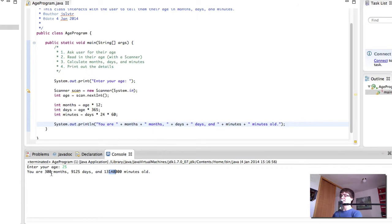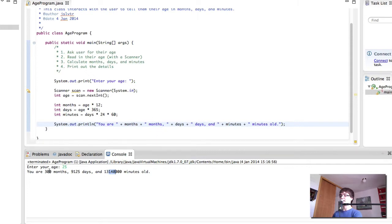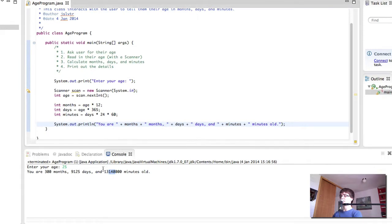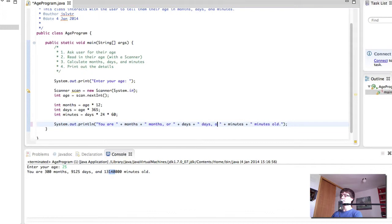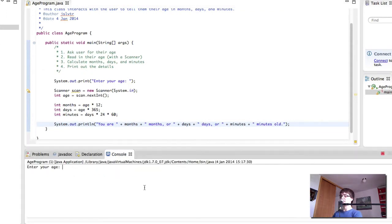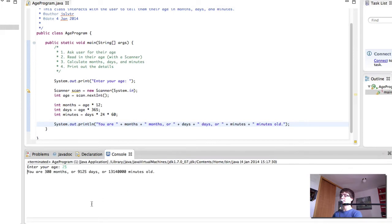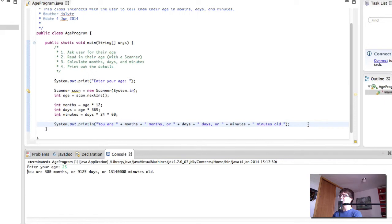But this looks like we are 300 months and 9,000 days old. So we want to make it obvious to the user that any of these is viable. So we use OR instead of AND. So now I think this will look a bit better. You have 300 months or 9,125 days or 13 million minutes old. Okay, that sounds perfect.